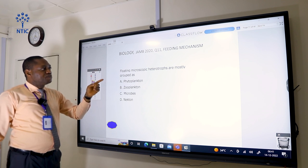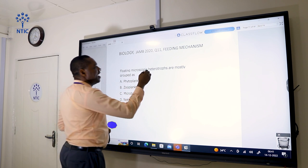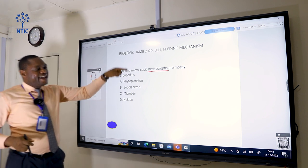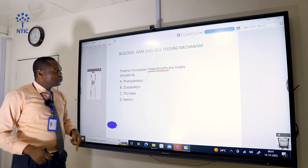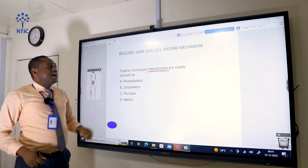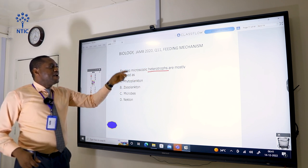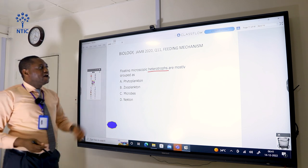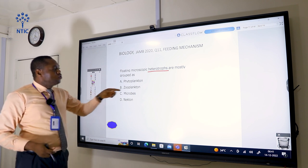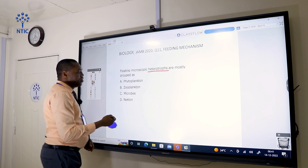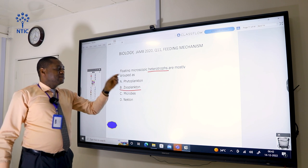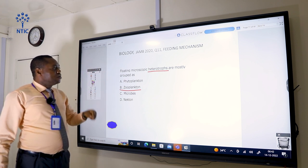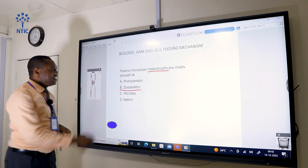Floating microscopic heterotrophs are mostly grouped as zooplankton. Heterotrophs are organisms that cannot make their own food — they depend on plants and other animals. Phytoplankton are microscopic autotrophs that make their food, while zooplankton are the microscopic heterotrophs. Zooplankton are like microscopic animals that do not have the ability to make their own food, so they depend on phytoplankton. The correct answer is B.